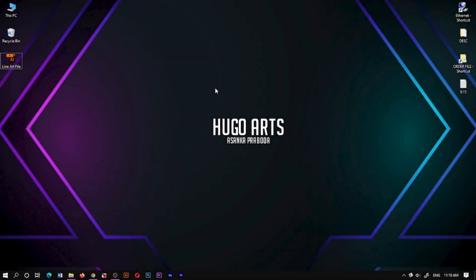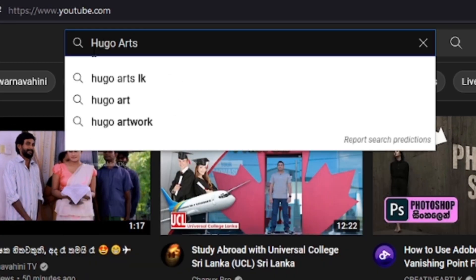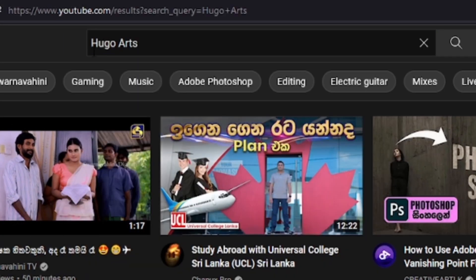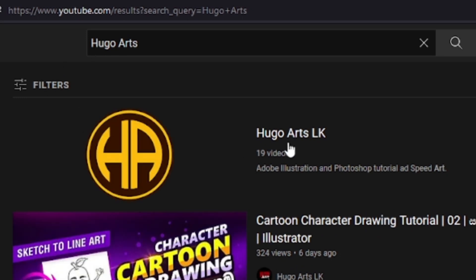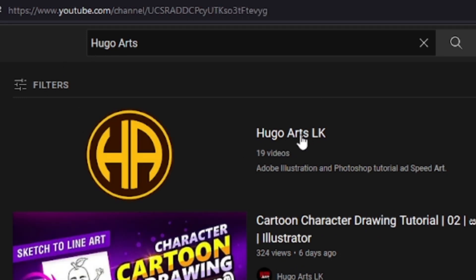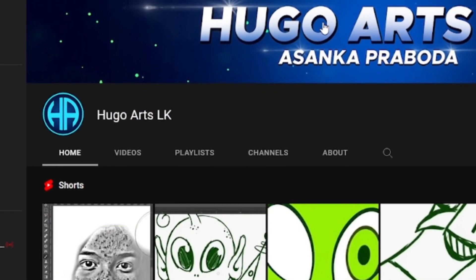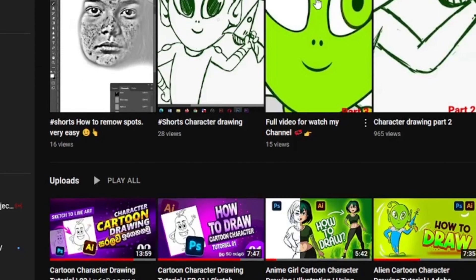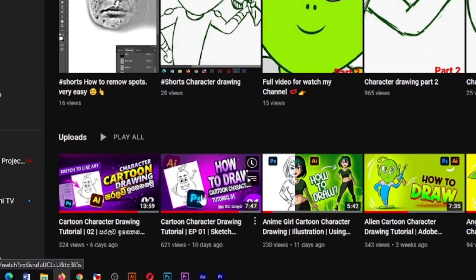Welcome to the Cartoon Character video series. This video is going to cover coloring and shading. If you like this video, subscribe to our YouTube channel.